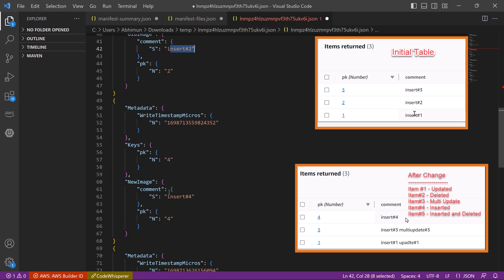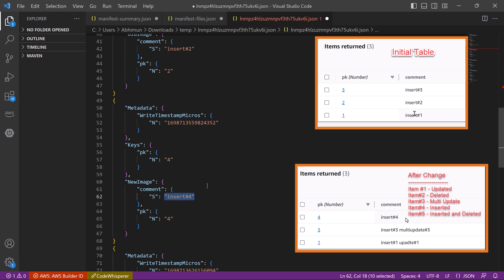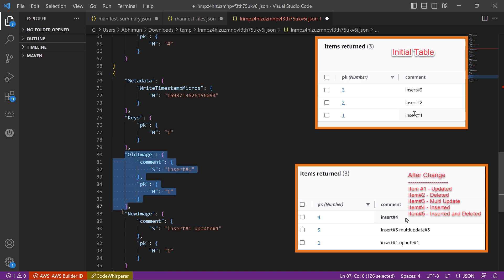Let's move to the next item. Here we can see the new image, but there is no old image. So this is the item we inserted before export. Next one is insert 1 old image and new image insert 1 update 1. So this is the item that we updated once.